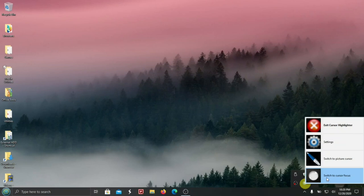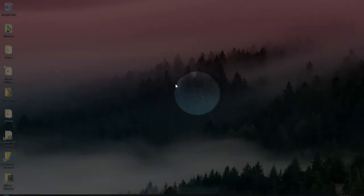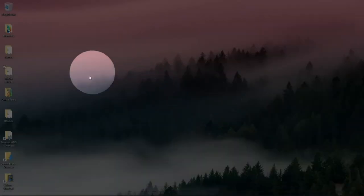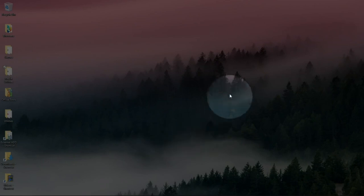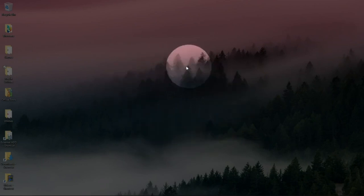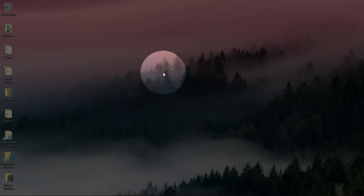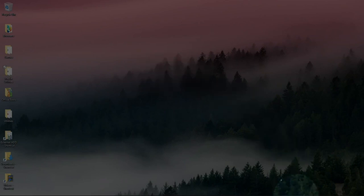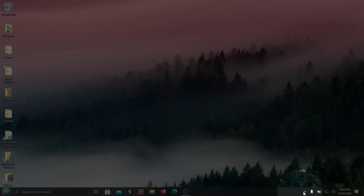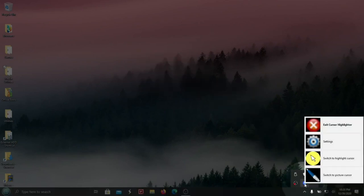And switch to cursor focus. If you hit that, then you have this spotlight where you can focus on one thing on your screen. You can switch back.